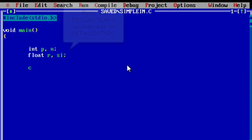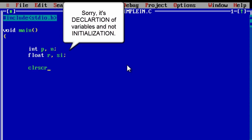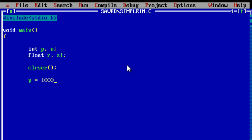We initialize variables: p and n are int, while r and si are float values, or real values. clrscr is used to clear the screen. Now we initialize these variables: p is principal, we give it 1000; n is time, so 3 years; r is rate of interest, 8.5.